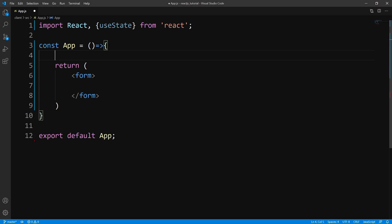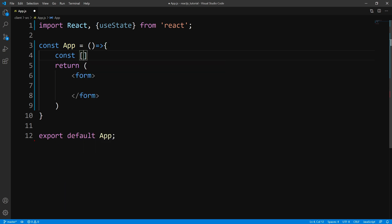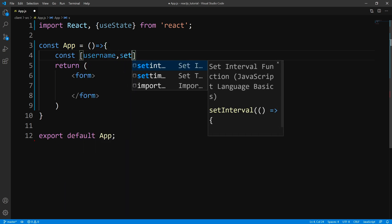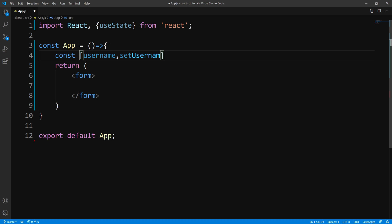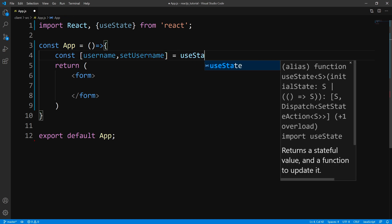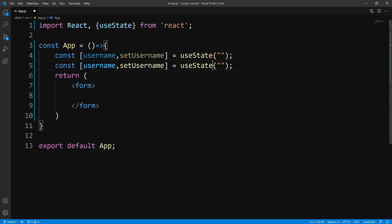So to get started, let's go ahead and create two states. The first state I'm going to create is the username, and we'll pass it an initial value of an empty string. Let's go ahead and make a copy of this, and the second state we'll call password.